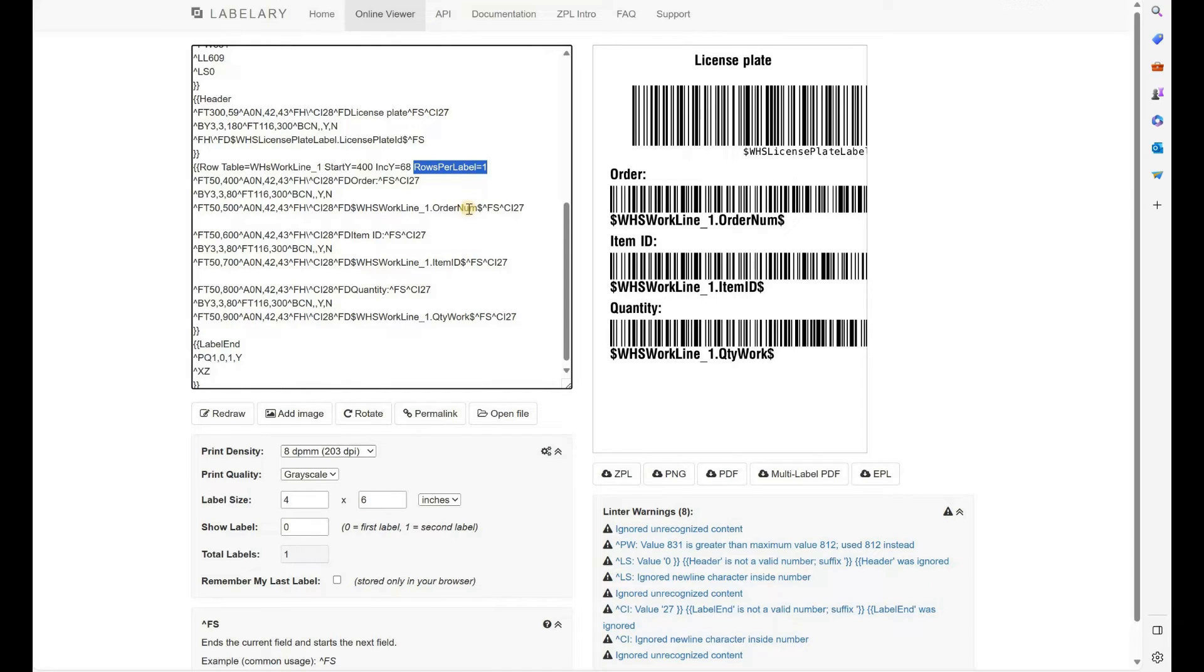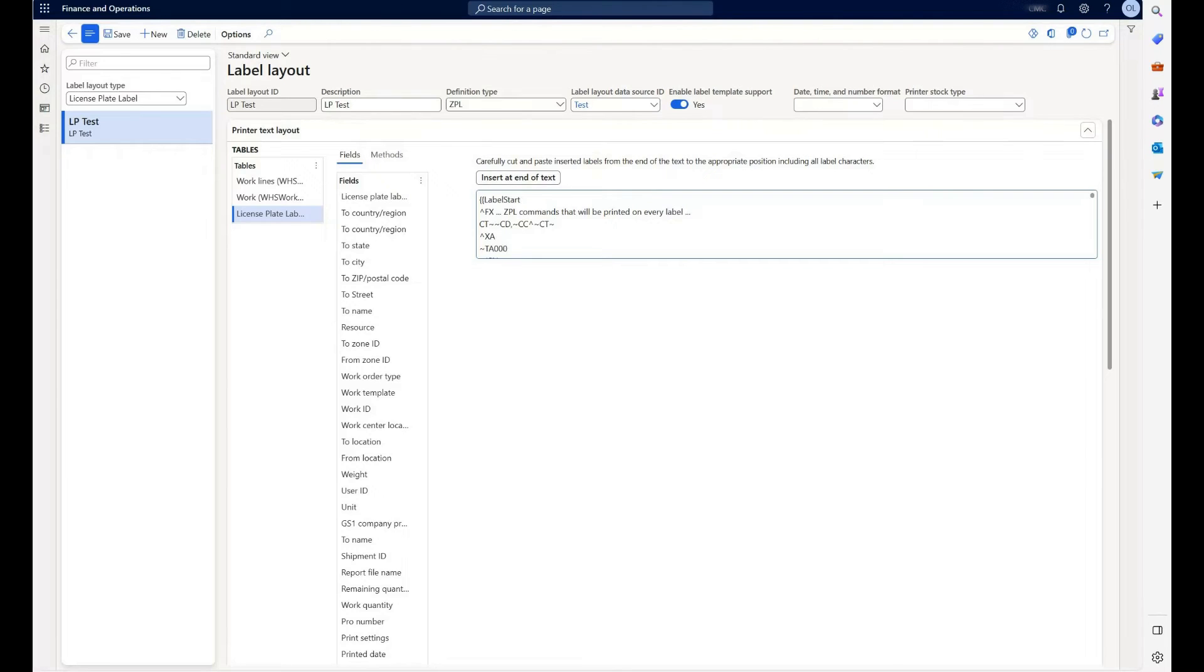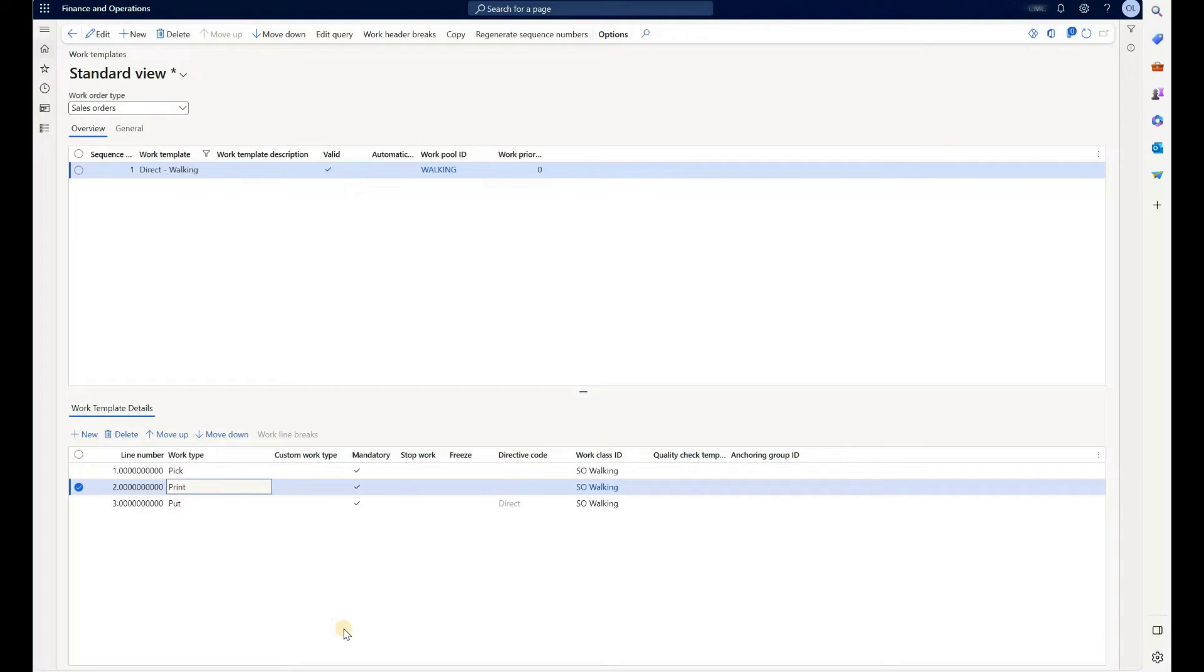Once I have created this label layout, I copied it here in this text box. I will show you how I have configured my work template.